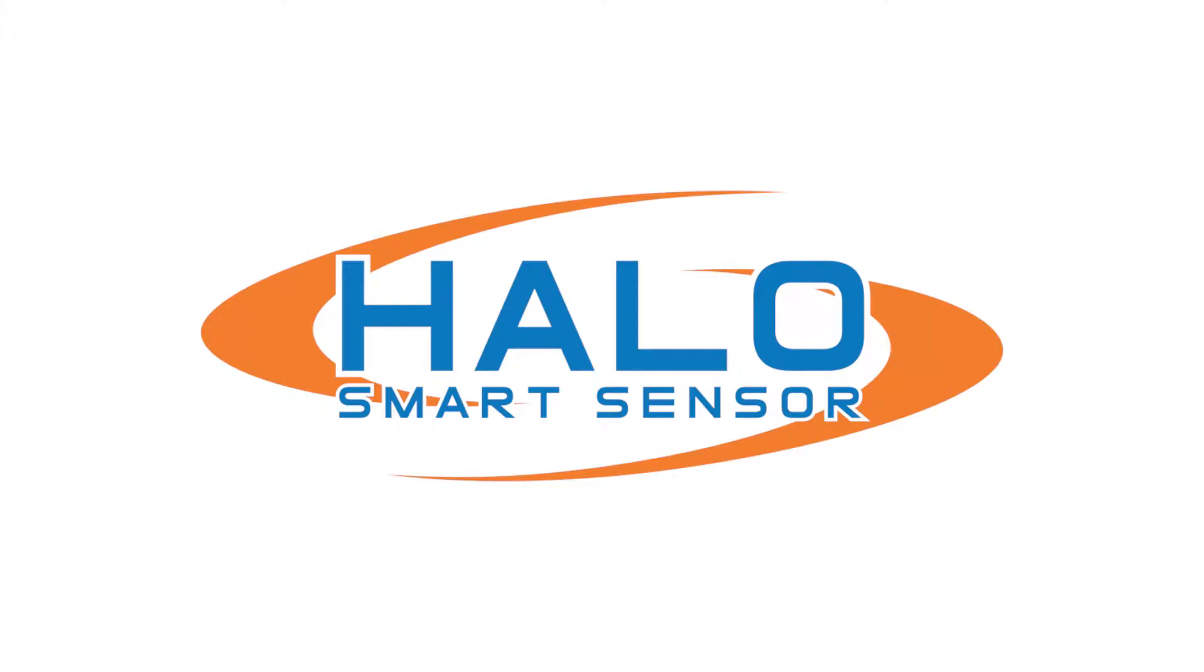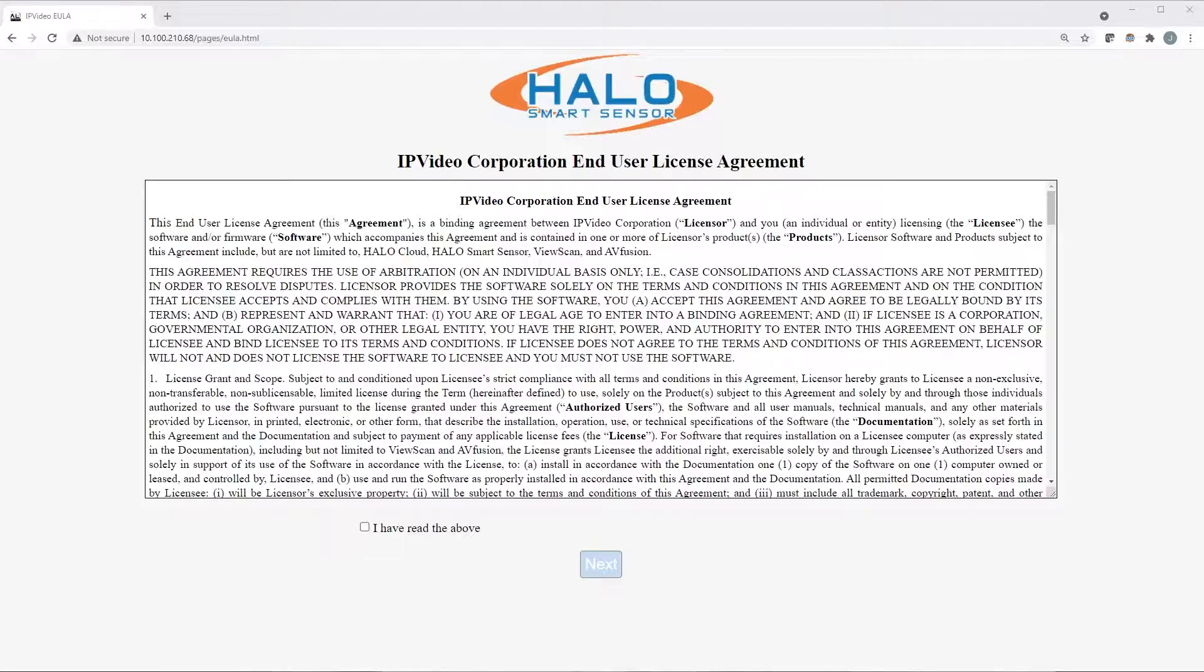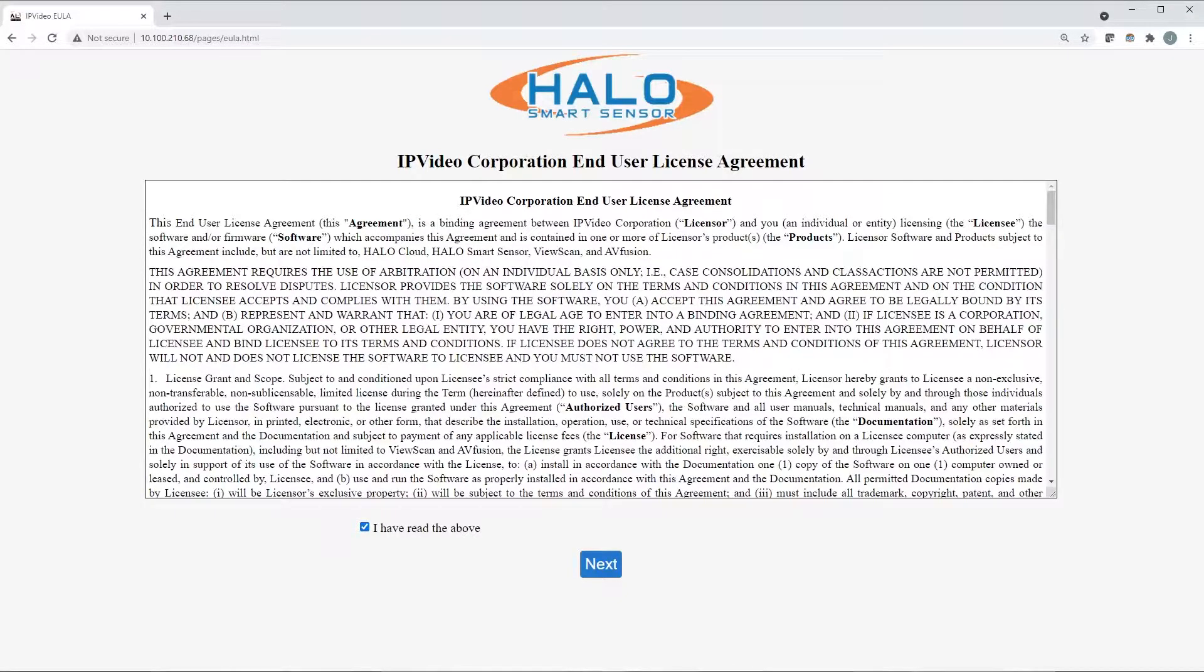Welcome to the Halo 2.5 firmware. This tour will take you through the first-time user experience and show you around the new Halo software.